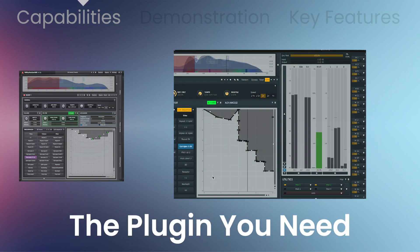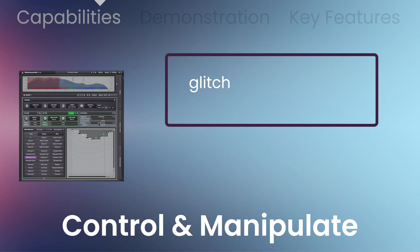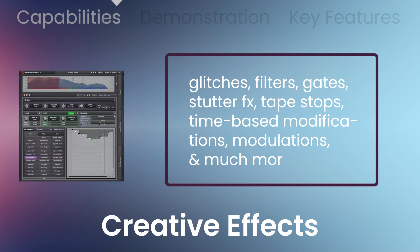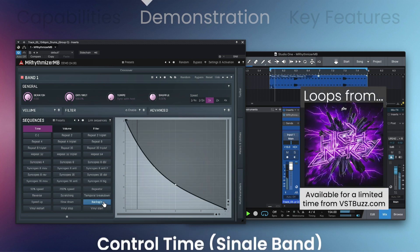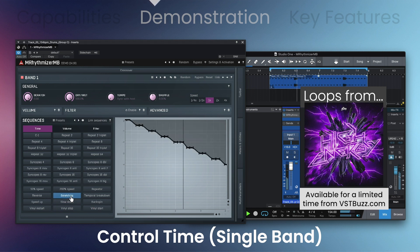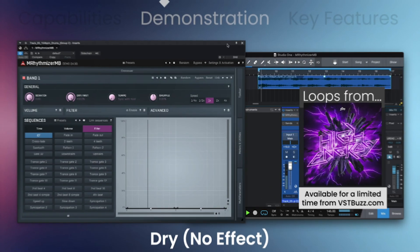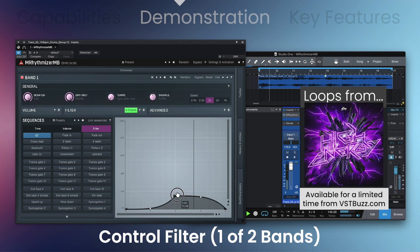M-Rhythmizer is the plugin you need for adding some extra movement, modulation, and sparkle into your music production or sound design. The effect plugin lets you control and manipulate creative effects including glitches, filters, gates, stutter effects, tape stops, time-based modifications, modulations, and much more. For more information, visit www.mrhythmizer.com.